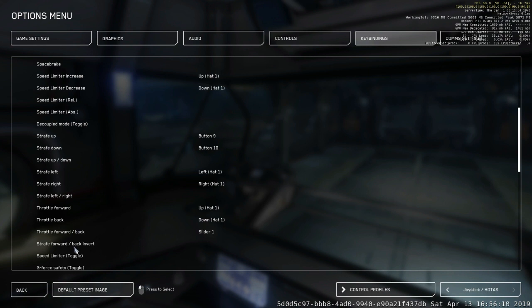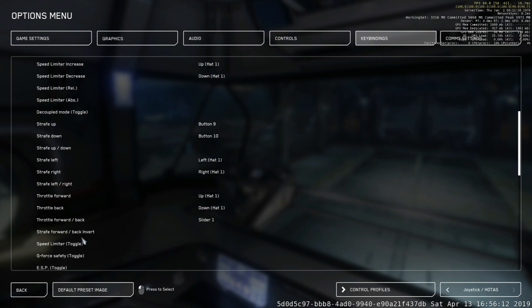So what you're also going to want to do is come to the Strafe Forward Backwards Invert.